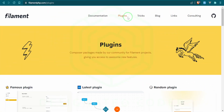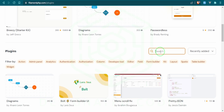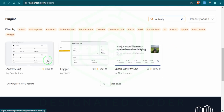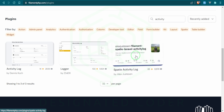If we head over to the Filament documentation and go to the plugins tab, scroll down to the search bar and type in 'activity', it pulls up three different plugins we could potentially use. They're all essentially built on top of the Spatie Activity Log package built for Laravel itself — these are just plugins built on top of that package to be used with Filament.